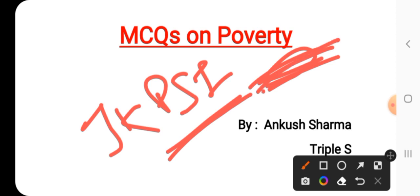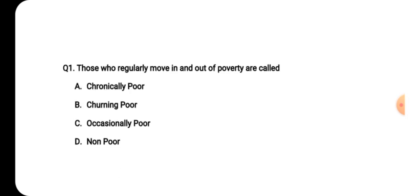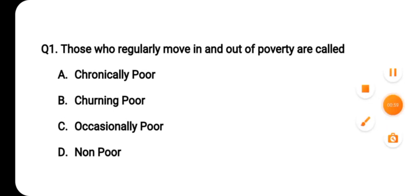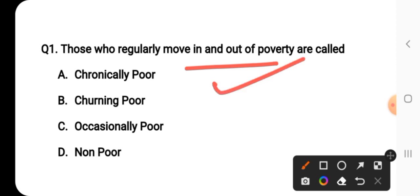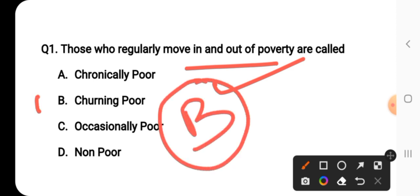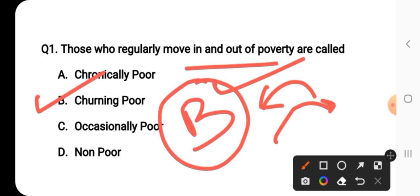First we will discuss poverty today, and you can see how much preparation you have or how many MCQs you have solved. Let's begin with question number one. Question number one says: those who regularly move in and out of poverty are called what? The right answer is option B — churning poor. Churning poor is the one who comes in and out of poverty.